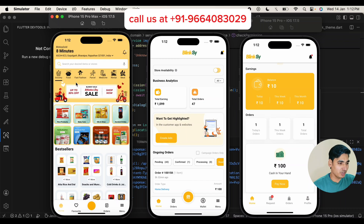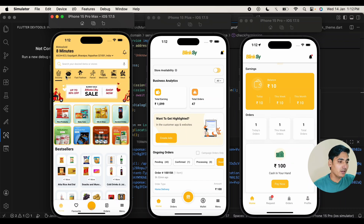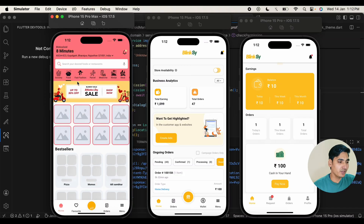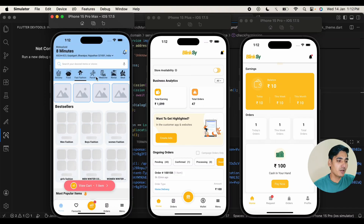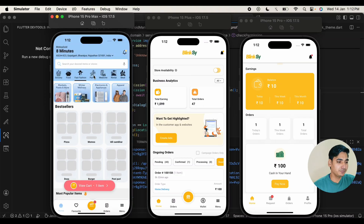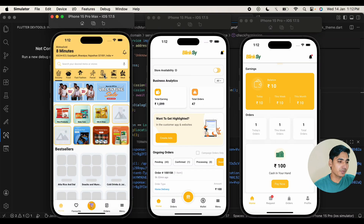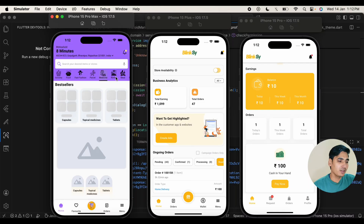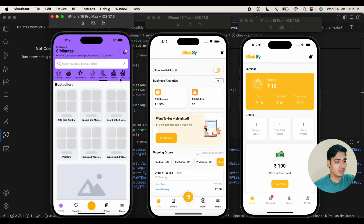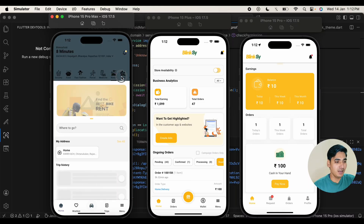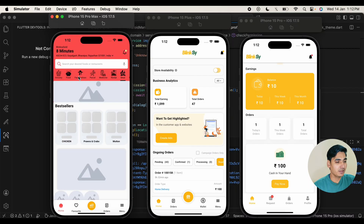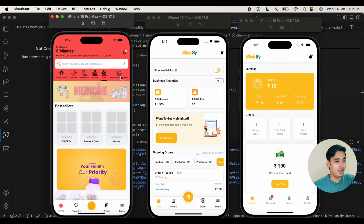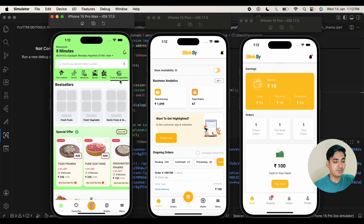This is our user application. You can see here grocery, food, fashion, parcel, medicine, rental, meat delivery, and fruits and vegetables.